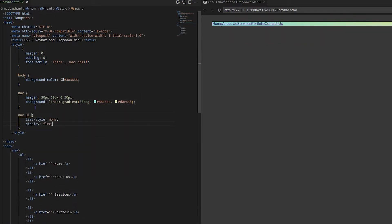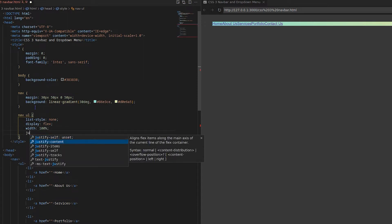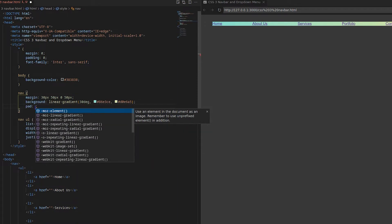On UL I will use display flex and justify content space between to bring all the menu in a single line.